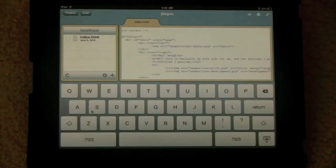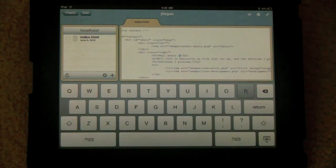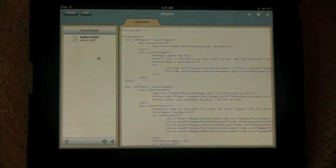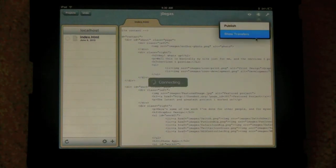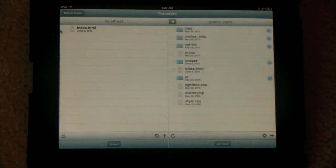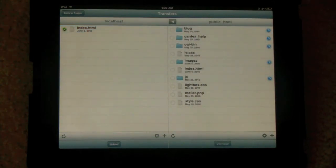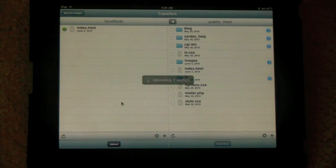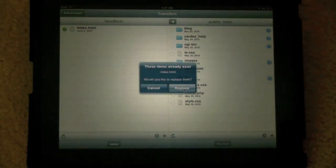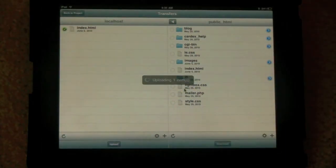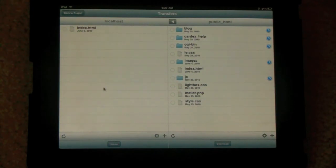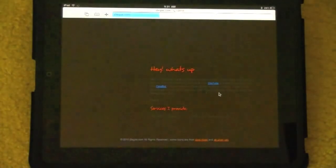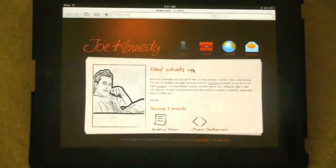So I'm gonna change my index to say, hey, what's up, instead of, hey, thanks for stopping by. And once I'm done with my changes, I'm gonna go back to my transfers. Check in the index file and click upload. And there you have it. It's gonna ask me to replace because it already detects an index file in the local directory. And once that's over with, we could go to our site and notice that changes have taken place correctly.